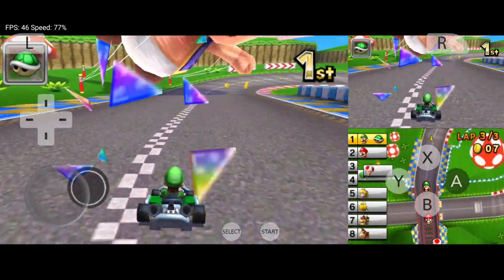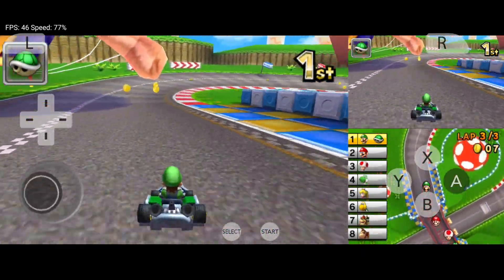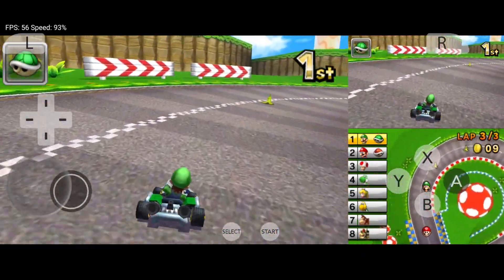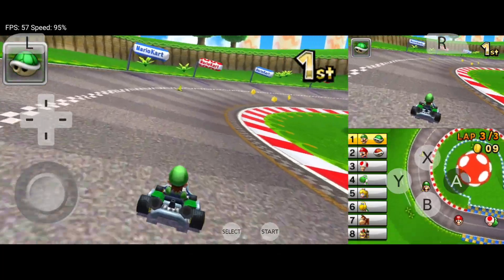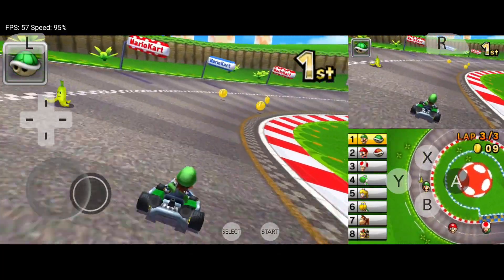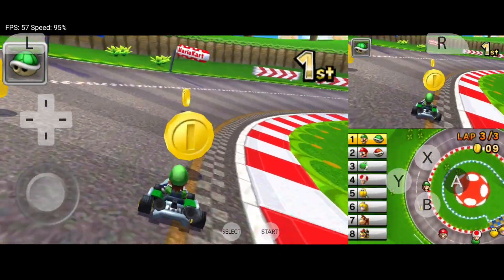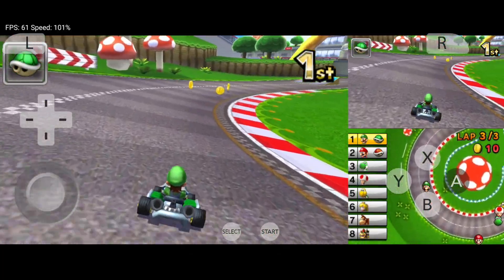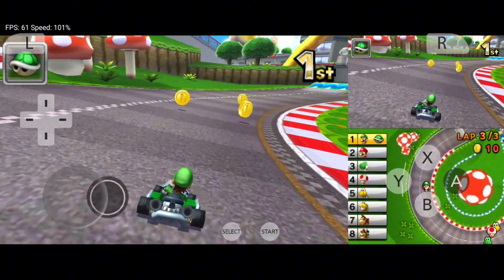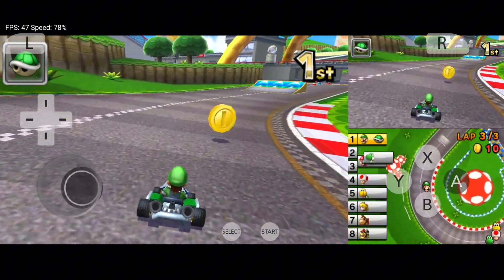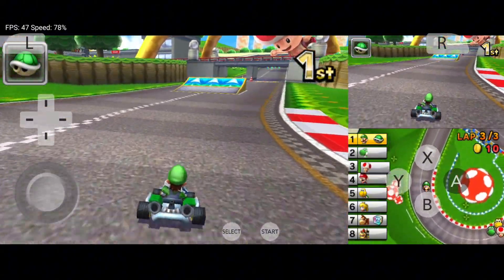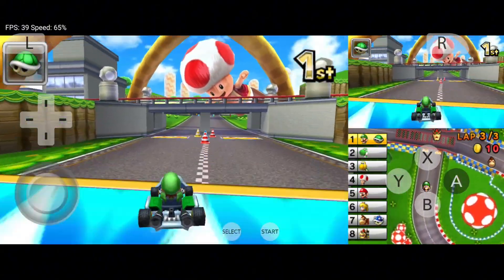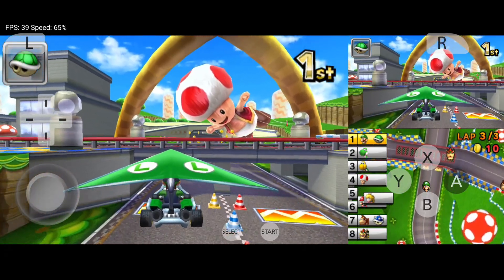Are you struggling to get your favorite 3DS games running smoothly on your Android device? There's a secret version of Citra that's designed just for you. Introducing Citra MMJ, the unofficial 3DS emulator that's turning heads in the gaming community.